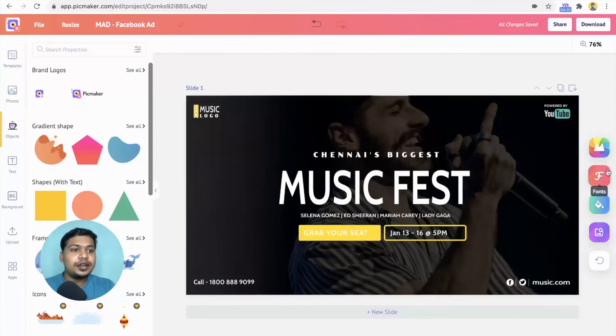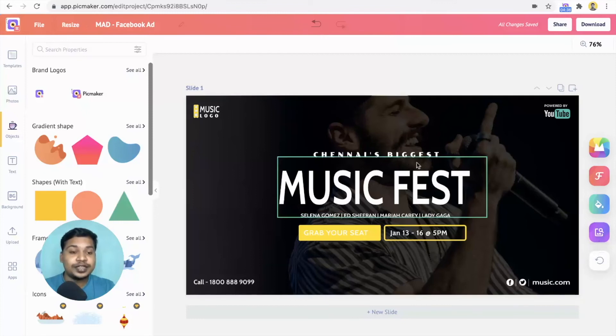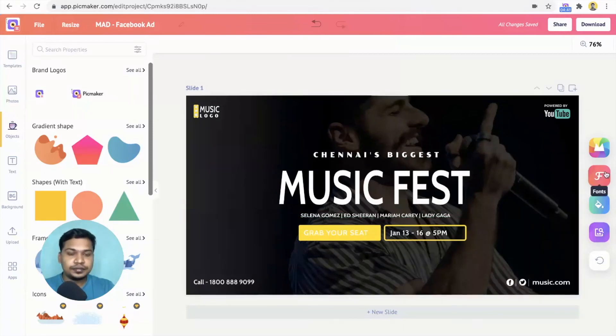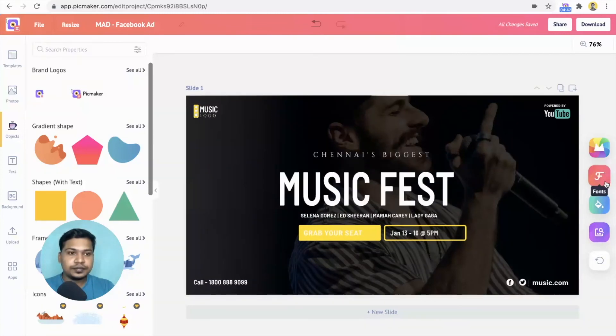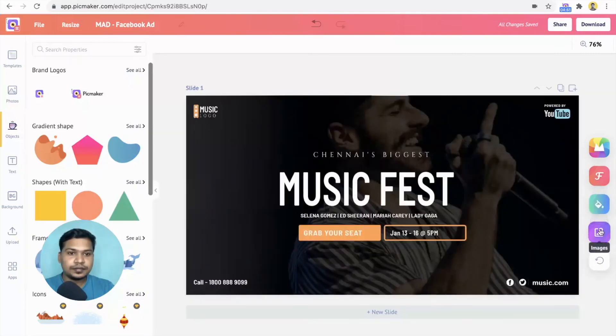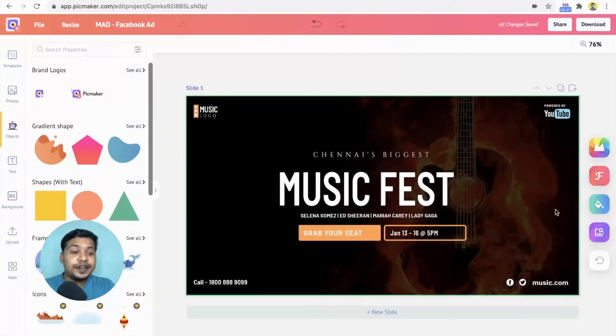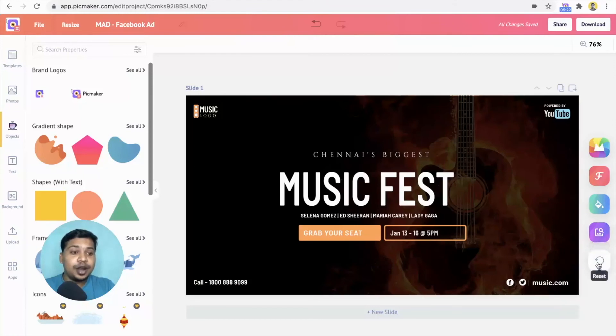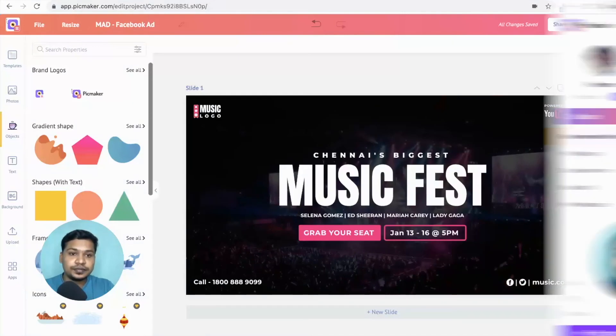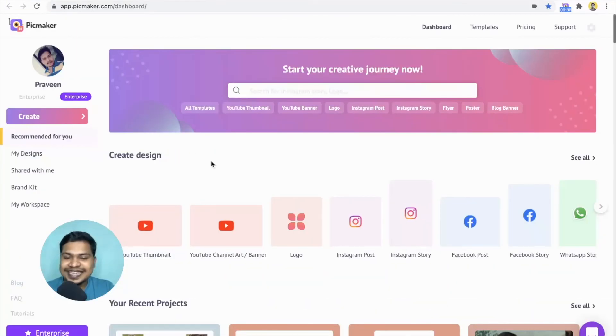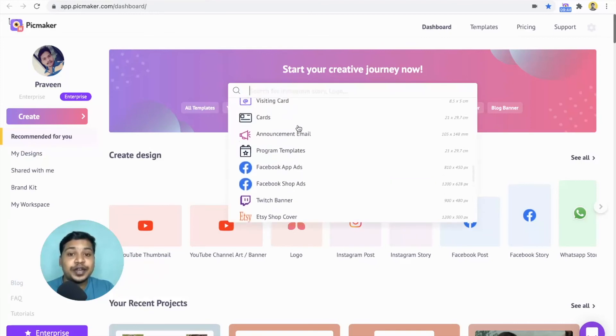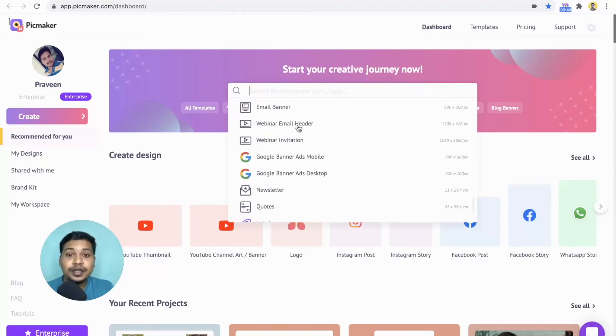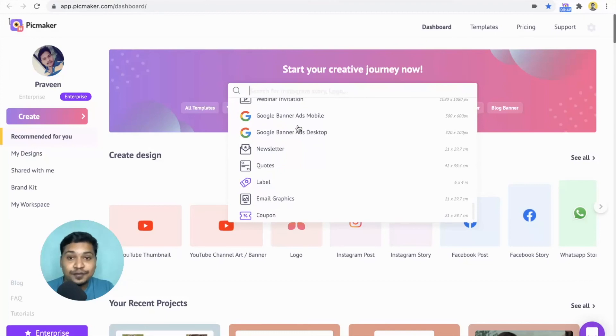Play around with the font, color and image buttons to change the individual elements on the design. Never forget that you can always get back to the original template by using the reset button. Just like how we created a design for Facebook Ad, you can use the search bar to design ad graphics for Twitter, Google and other online advertising platforms.